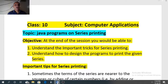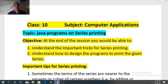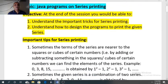Welcome once more to the online video class for class 10th computer applications. Today we are going to study Java programs on series printing. In this session we will study what are the important tricks required for printing the series. Without the tricks, printing series will become very difficult, but if you know some tricks then it will become very easy. We will discuss these tricks and how we can design related programs.